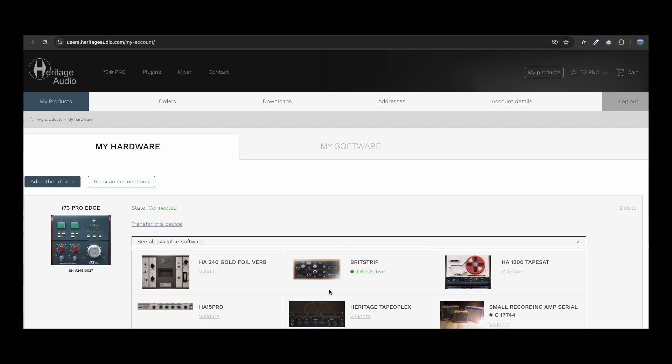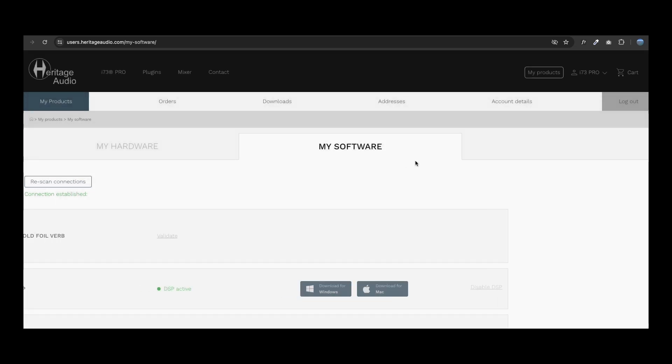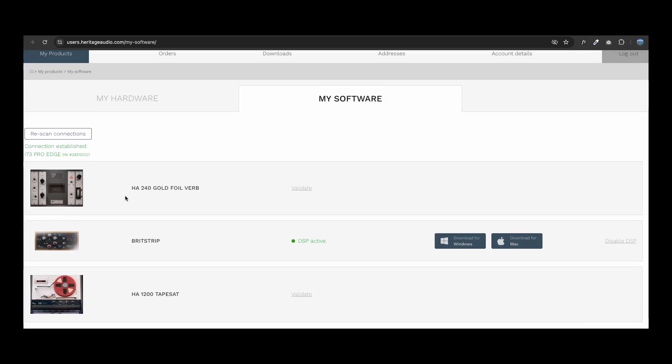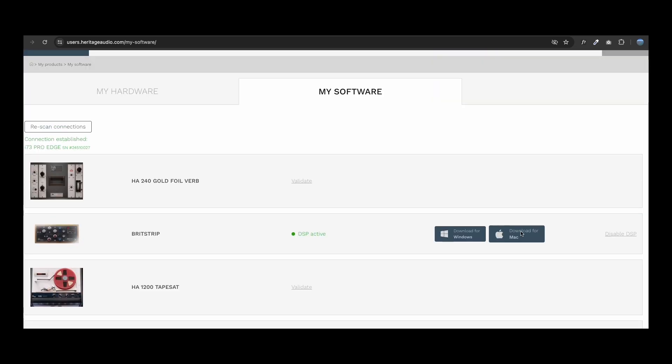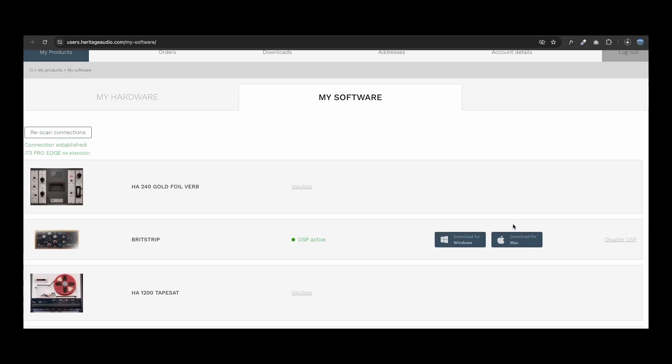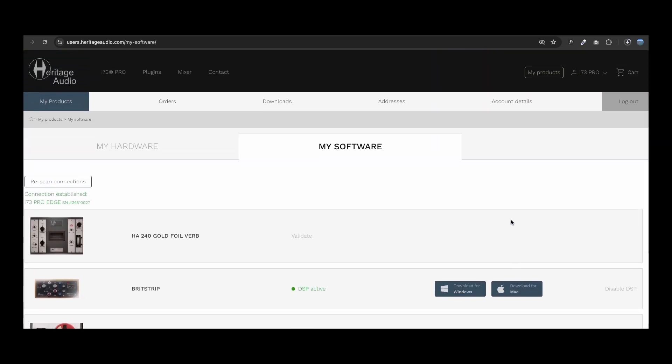After checkout, you will be able to activate the DSP plugins, both in See All Available Software or in My Software, where you can also download the native plugins.